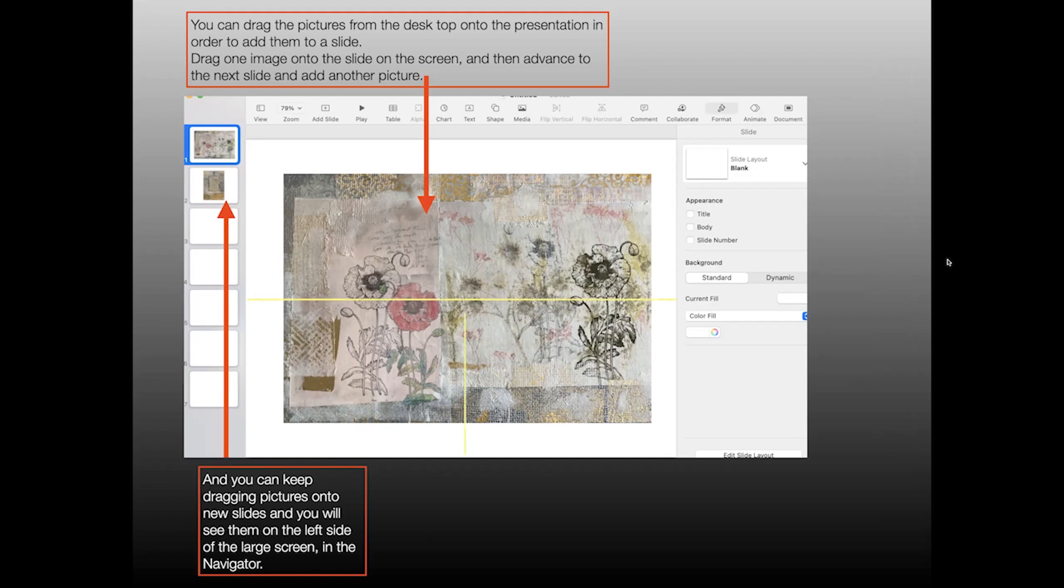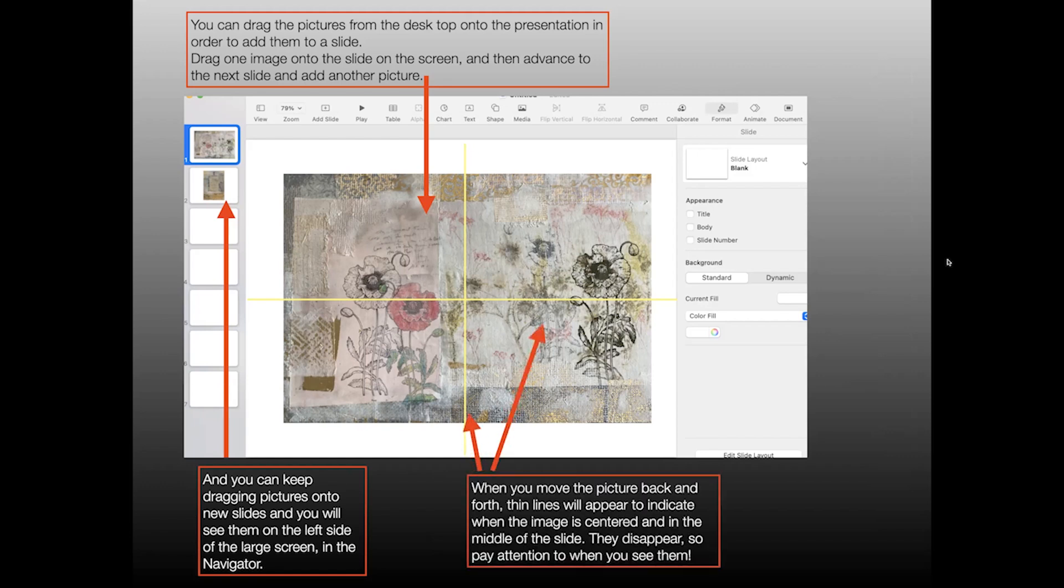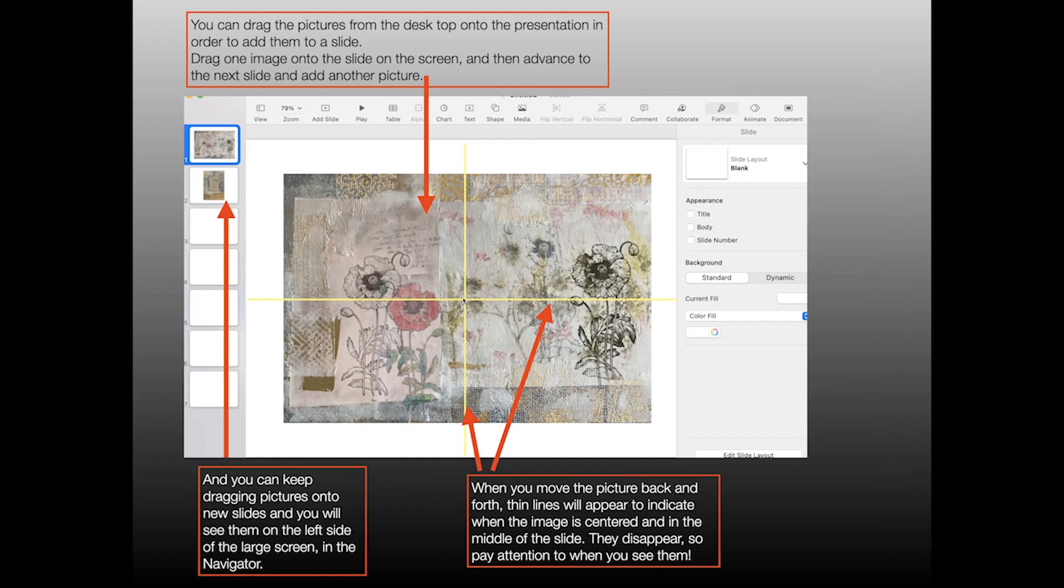Now, a really handy feature in both PowerPoint and Keynote is that there is an automatic default and it's yellow lines that show up like this to let you know when a picture is centered in the box. When you move the picture back and forth, this is a still slide so I can't do it, but if I clicked on the picture of the flowers, I could move it back and forth and I would see these yellow lines pop up when the picture was centered. You have to look carefully because they do disappear, so pay attention to them when you see them.